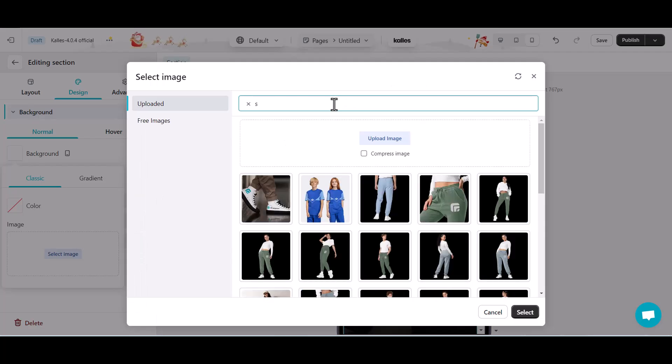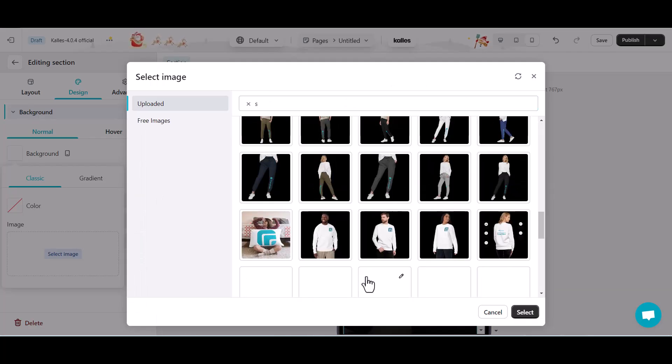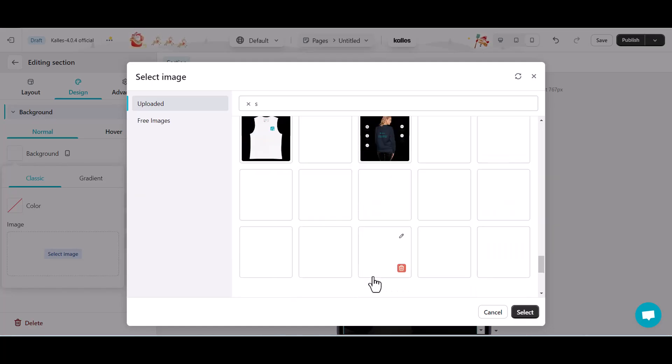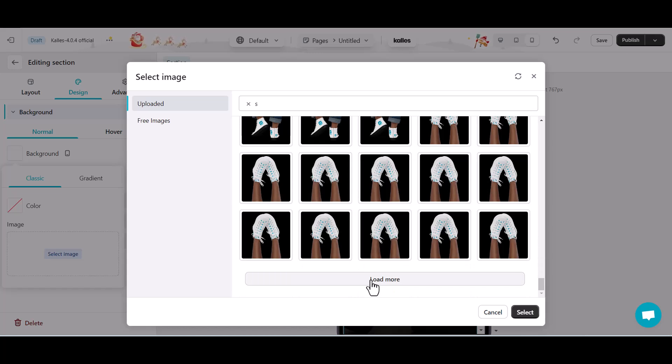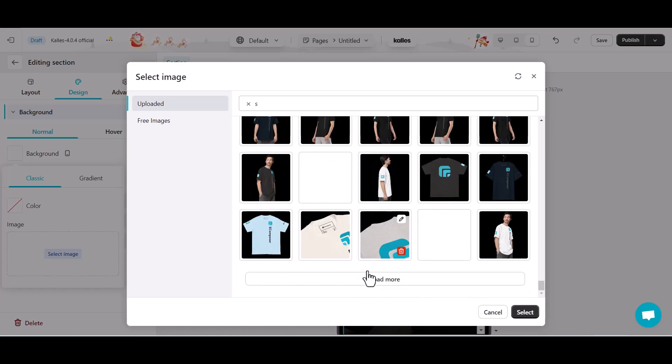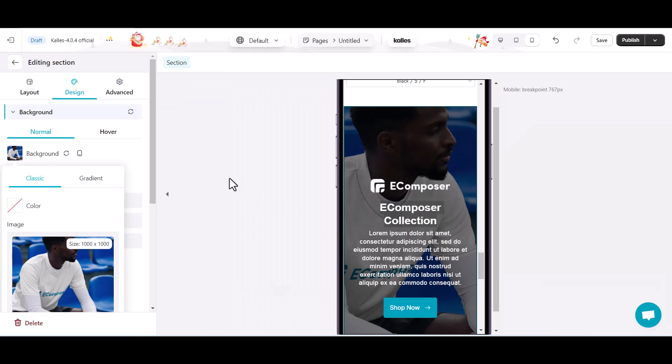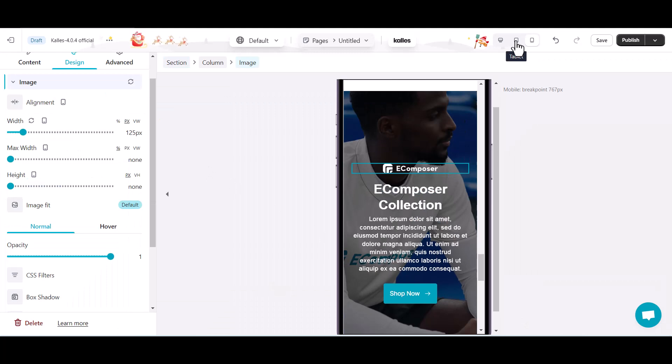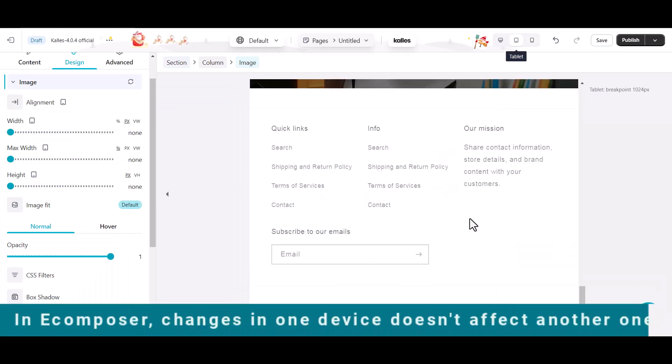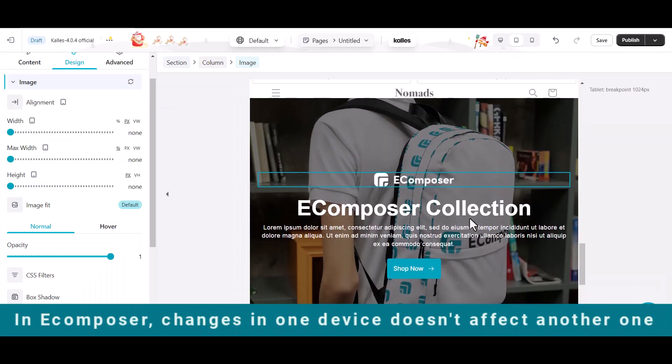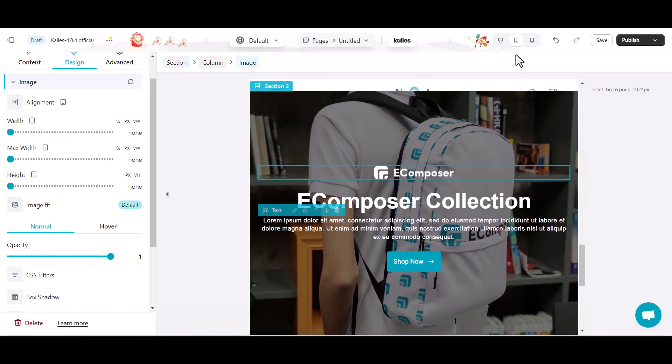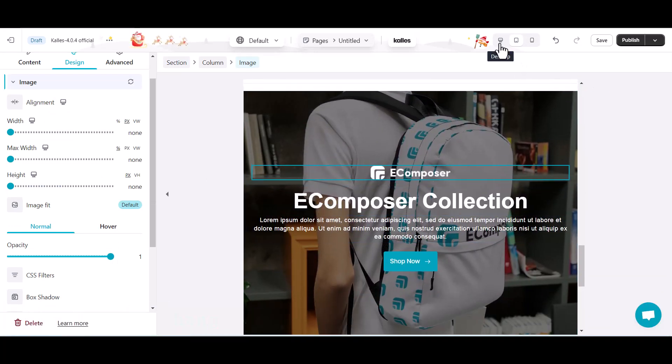In typical web development using HTML and CSS, modifications made in desktop mode apply universally to all devices. However, in eComposer, changes made in each device don't affect the others.